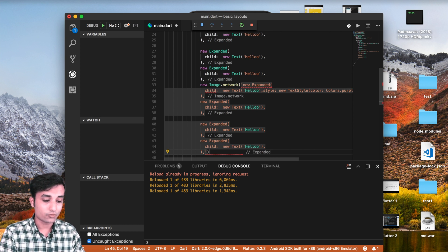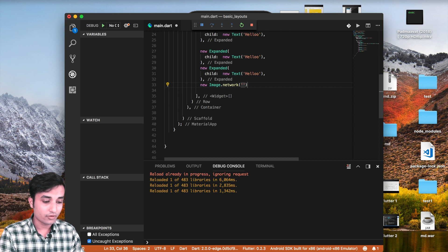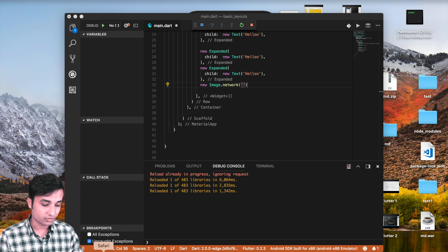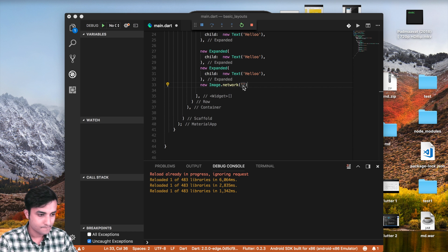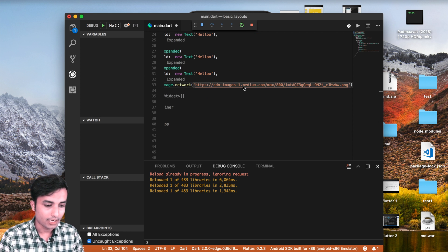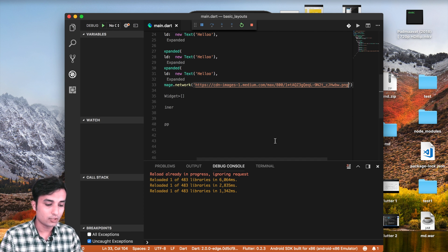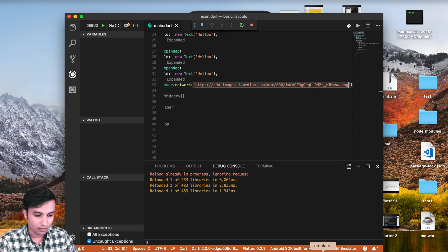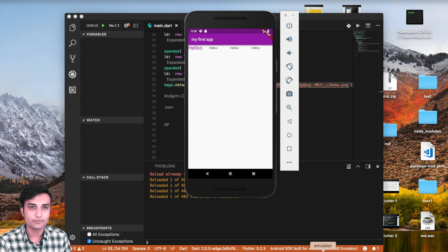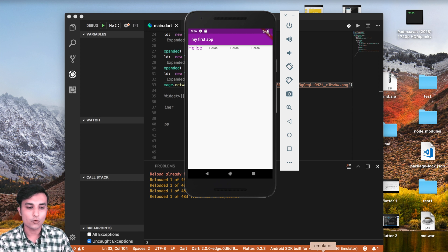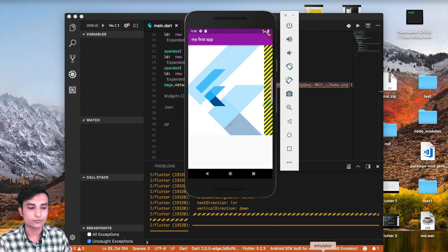To do that, we can go ahead and create a new widget. The image is going to be from the internet, so it's going to be Image.network, and the network is going to take a source URL from the internet. I'll just go ahead and paste the source URL, reload it, and you're going to get something like this on the screen.